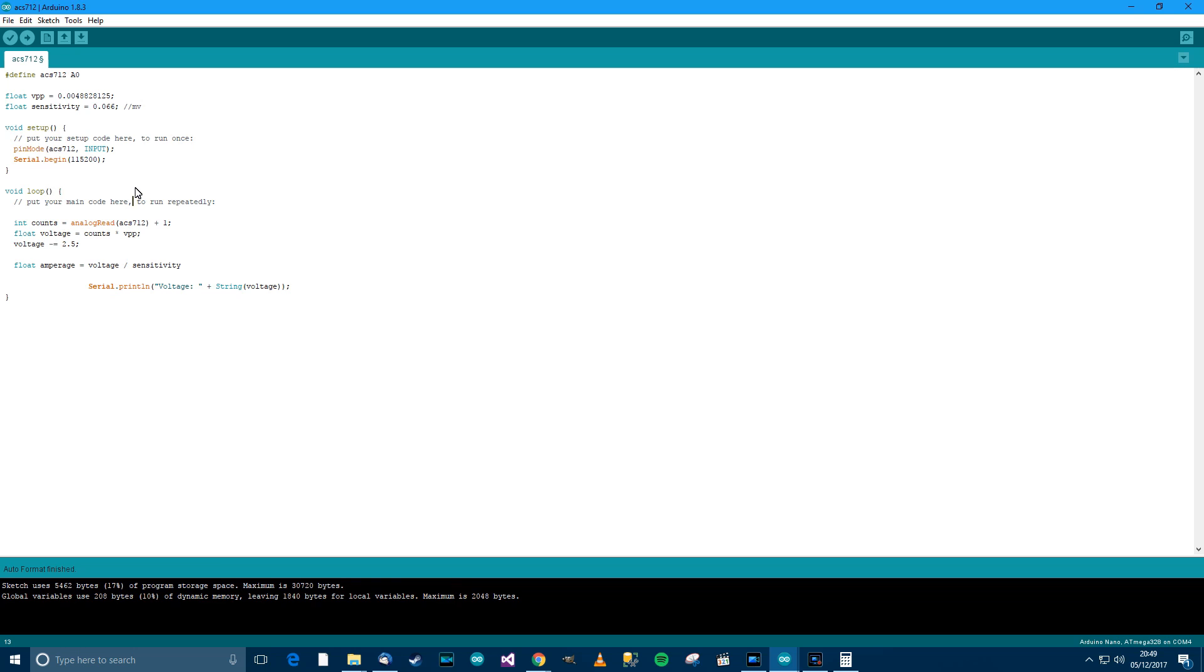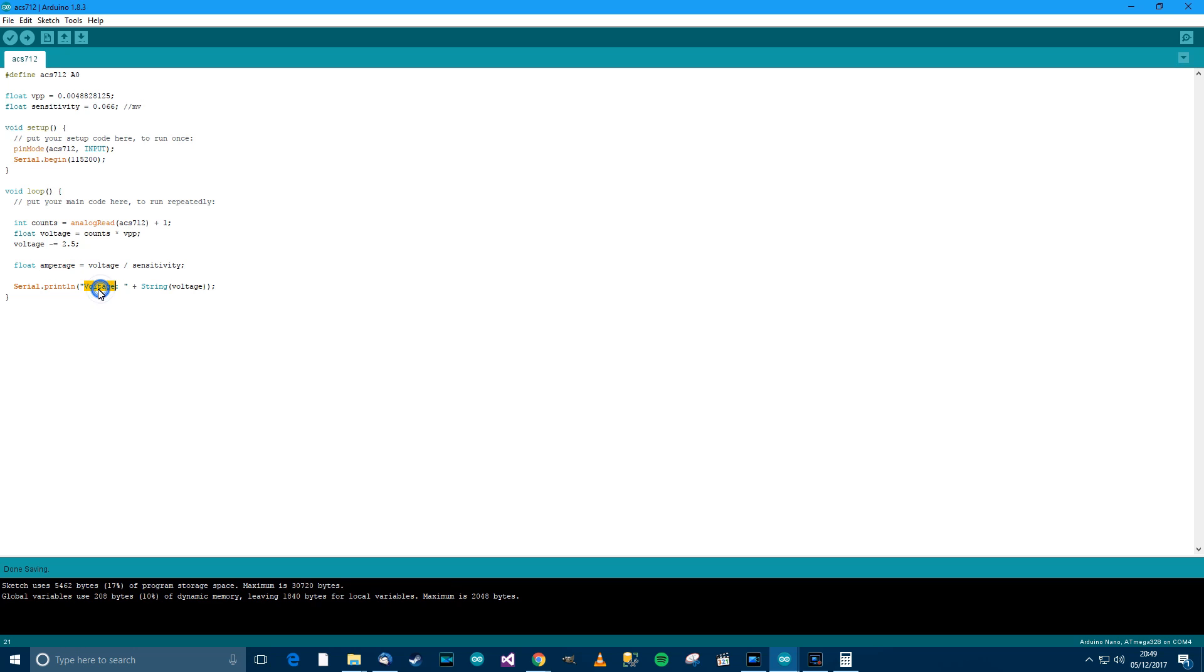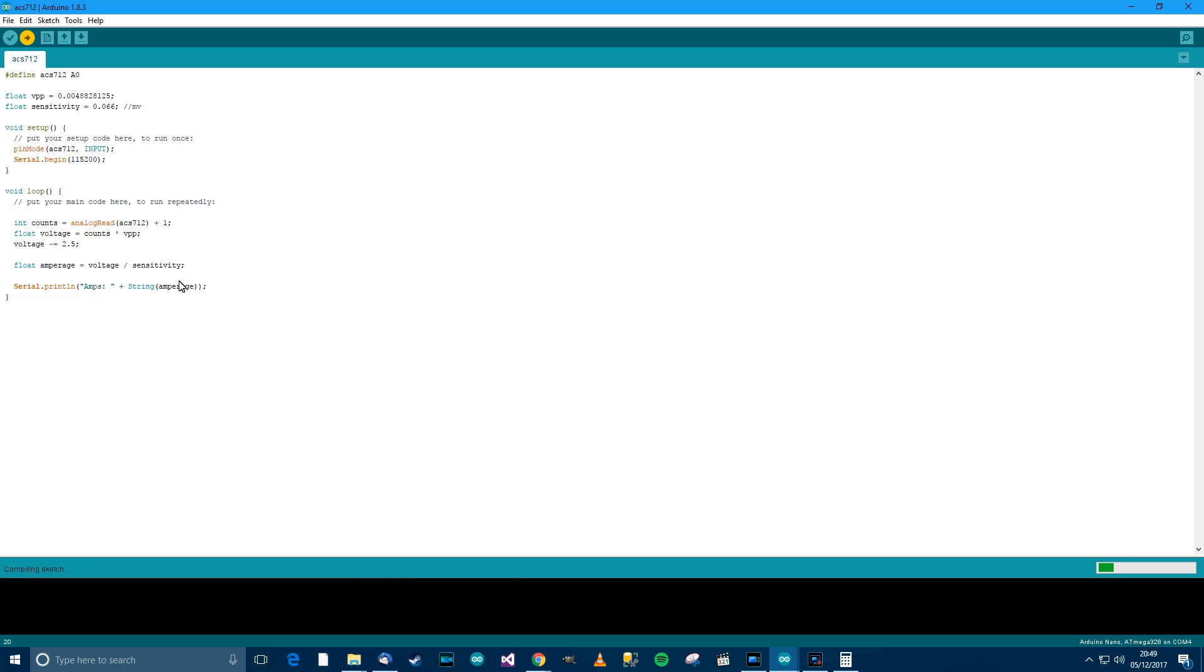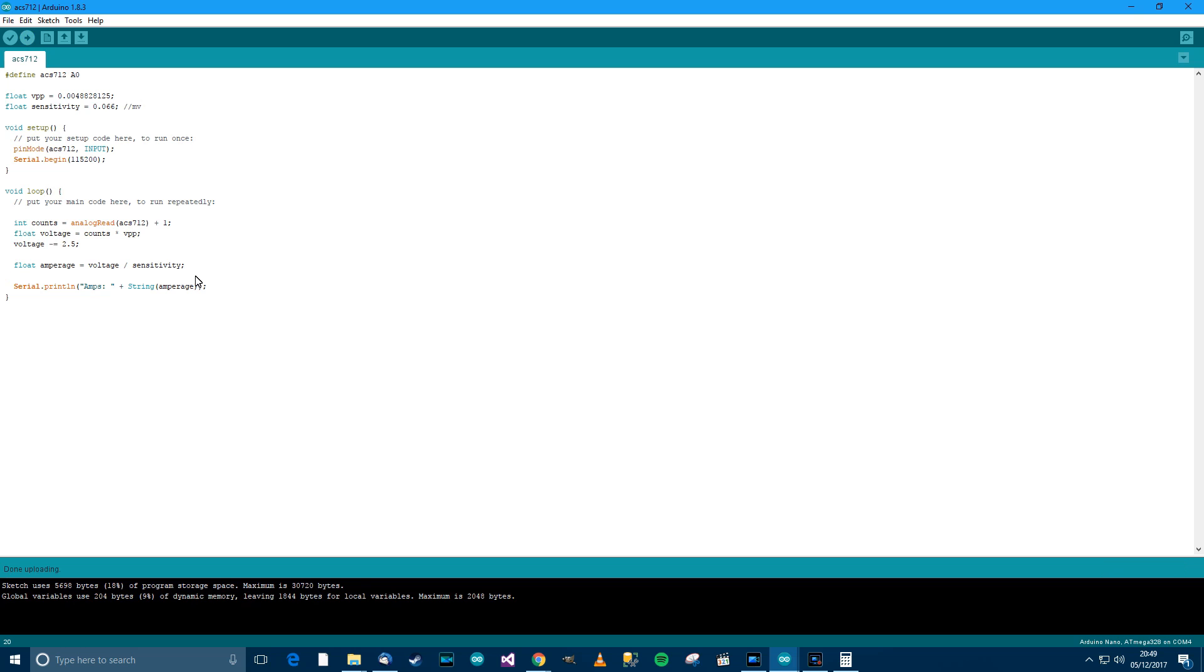Right, Ctrl+T, Ctrl+S. Let's go back to this line here, so amperage equals voltage divided by the sensitivity. We need a semicolon there. Ctrl+T, Ctrl+S. And we need to now change amperage, we need to put amperage here. Actually we'll just keep it simple and say amps. So amps plus string amperage. Ctrl+T, Ctrl+S, Ctrl+U. And now we should finally be there. So uploading, and done uploading. Ctrl+Shift+M, so it's saying amps, and you can see that it's stuck at zero at the minute, and sometimes there's this 0.007 or whatever.